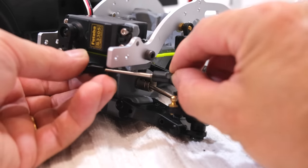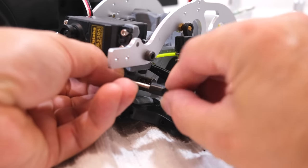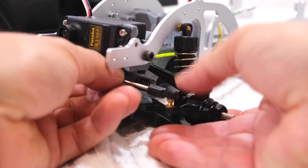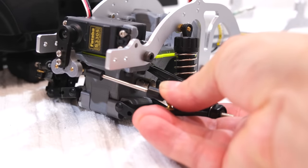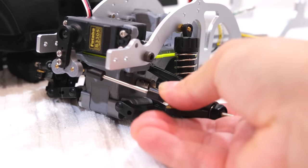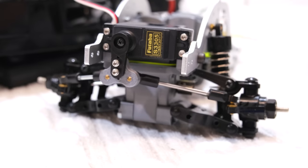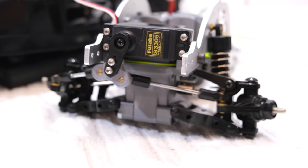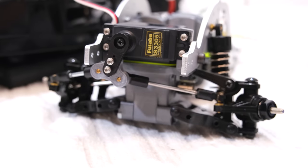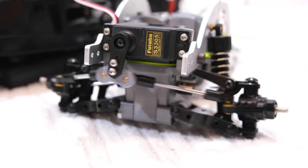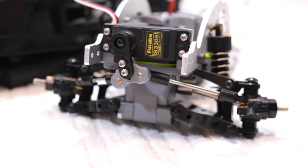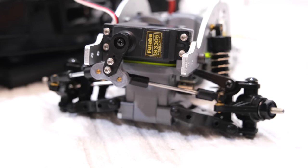Now I can install the servo horn. After adjusting the length, the steering rods can be pressed on. And the steering works. And as you can see on a much more direct way as on the original CC01 chassis.